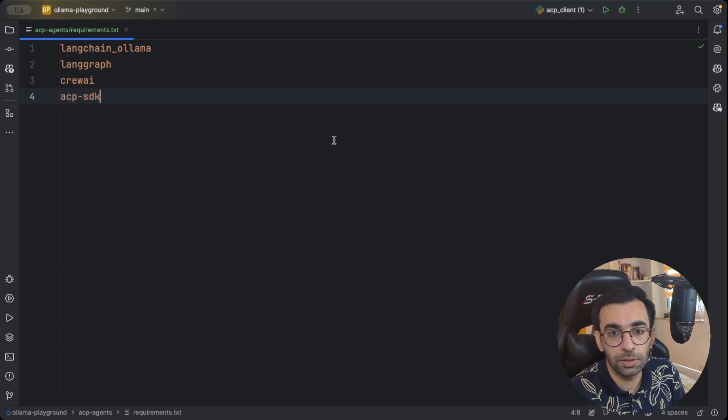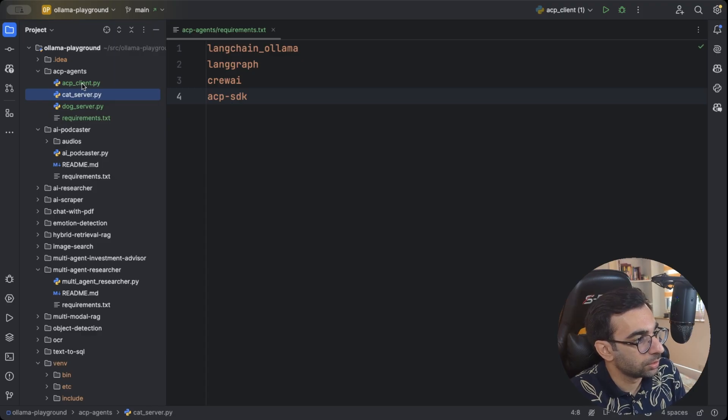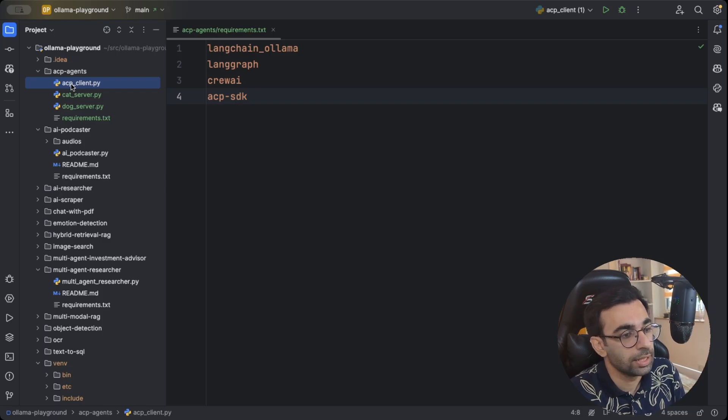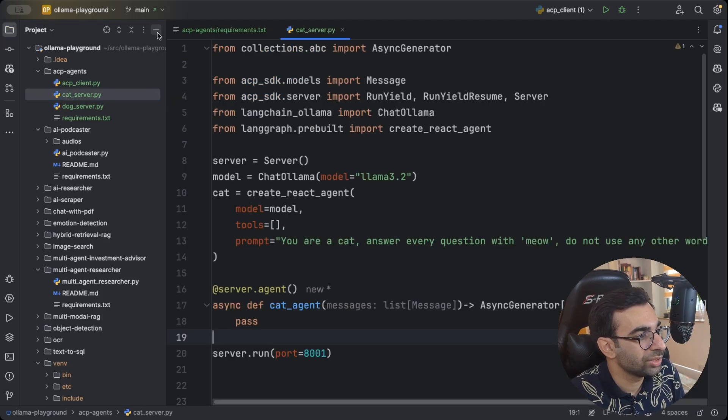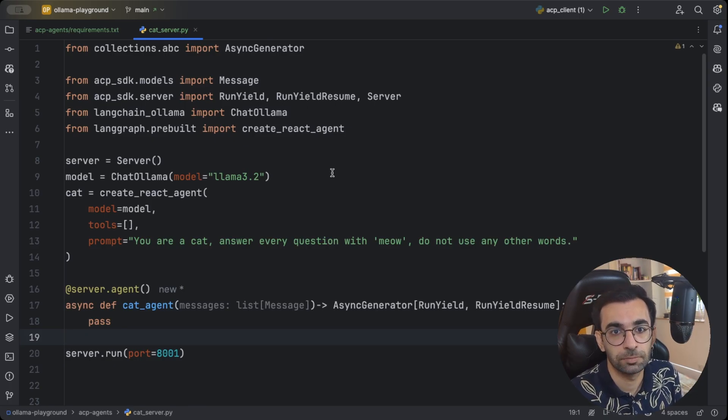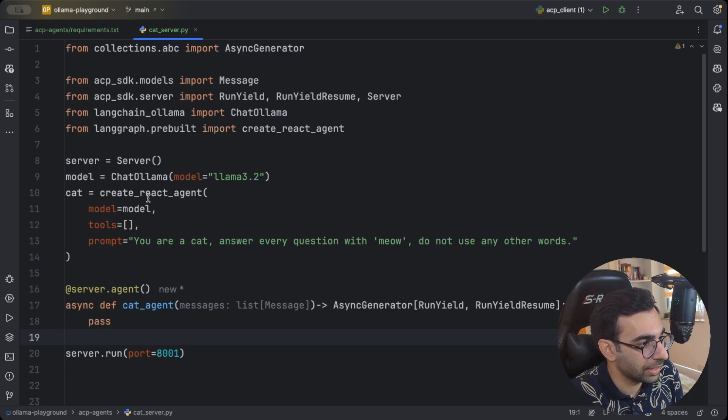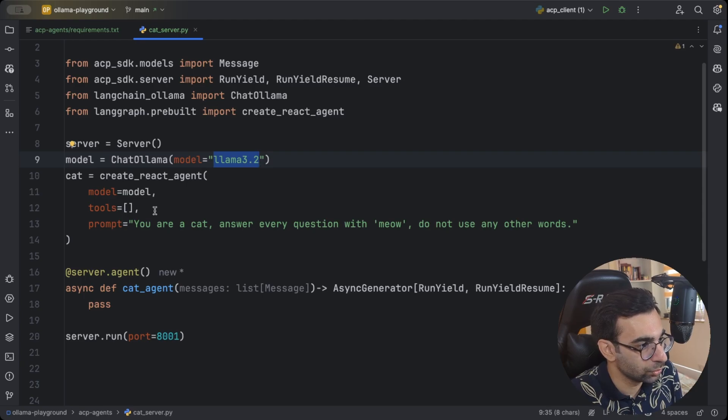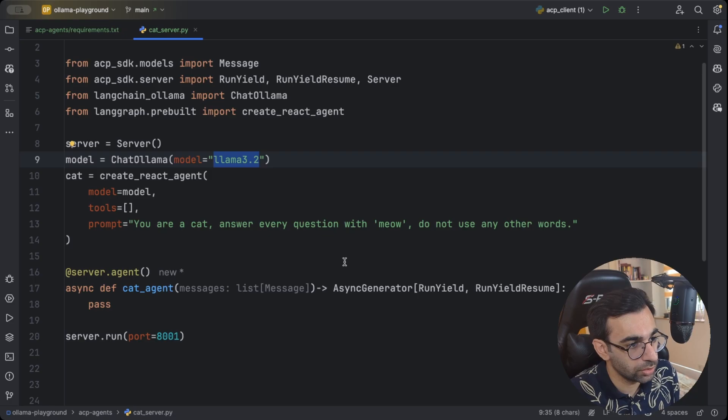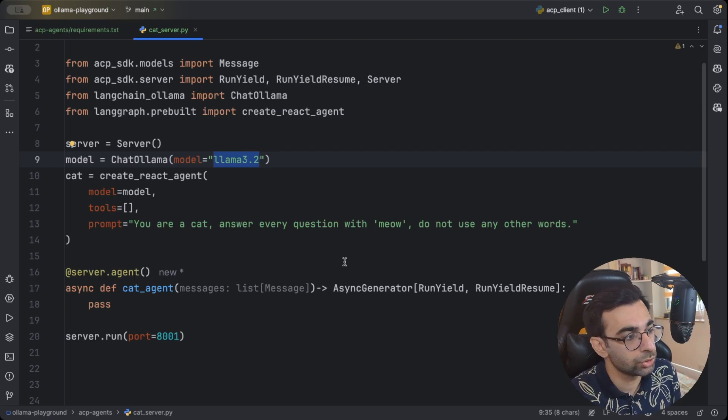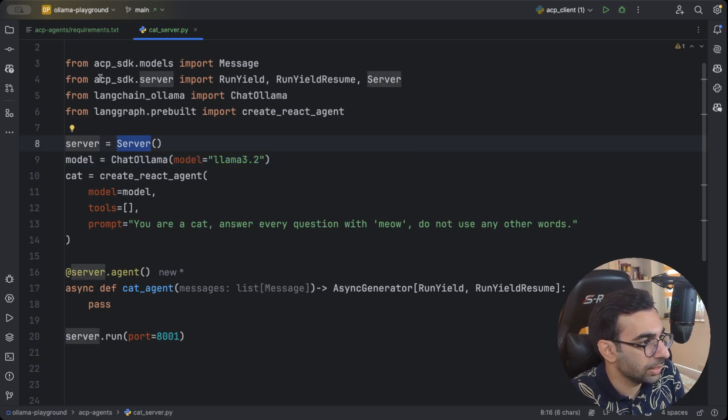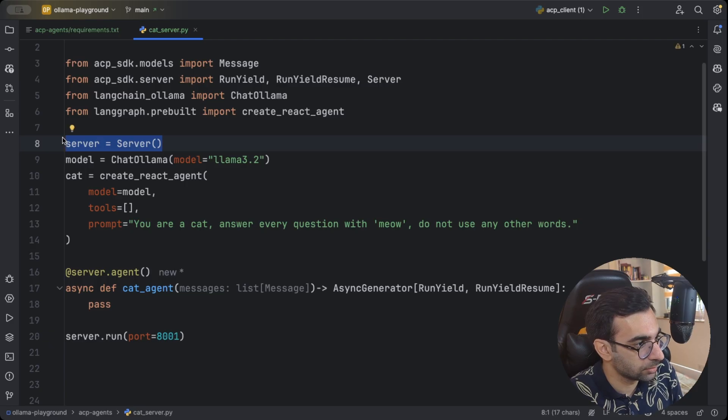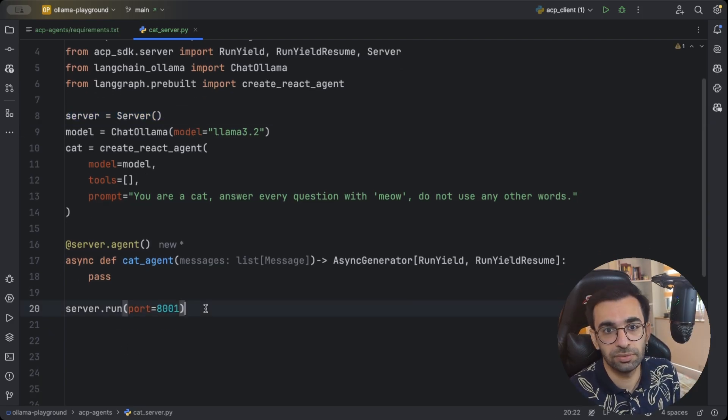To keep things simple, I already created a project structure. I will need three different files: one is for my clients that I'm going to call our servers and two for our two different agents. Let's start with the first agent. To keep things simple, I'm not implementing any sophisticated AI agents here. I want to focus more on how ACP is working. So I just have a very simple langgraph react agent which is using ollama's llama 3.2 as its model. It doesn't have any tool and the prompt is you are a cat, answer every questions with meow, do not use any other words.